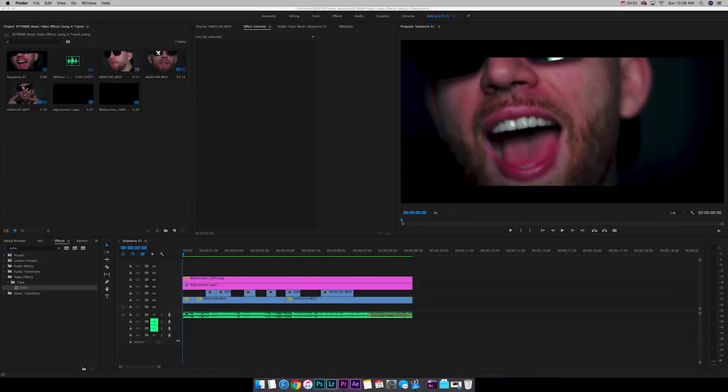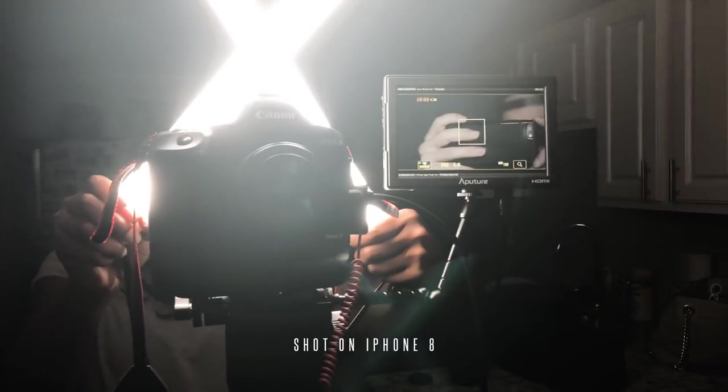What's up creators? Today I wanted to show you three super cool extreme music video effects. So cool.